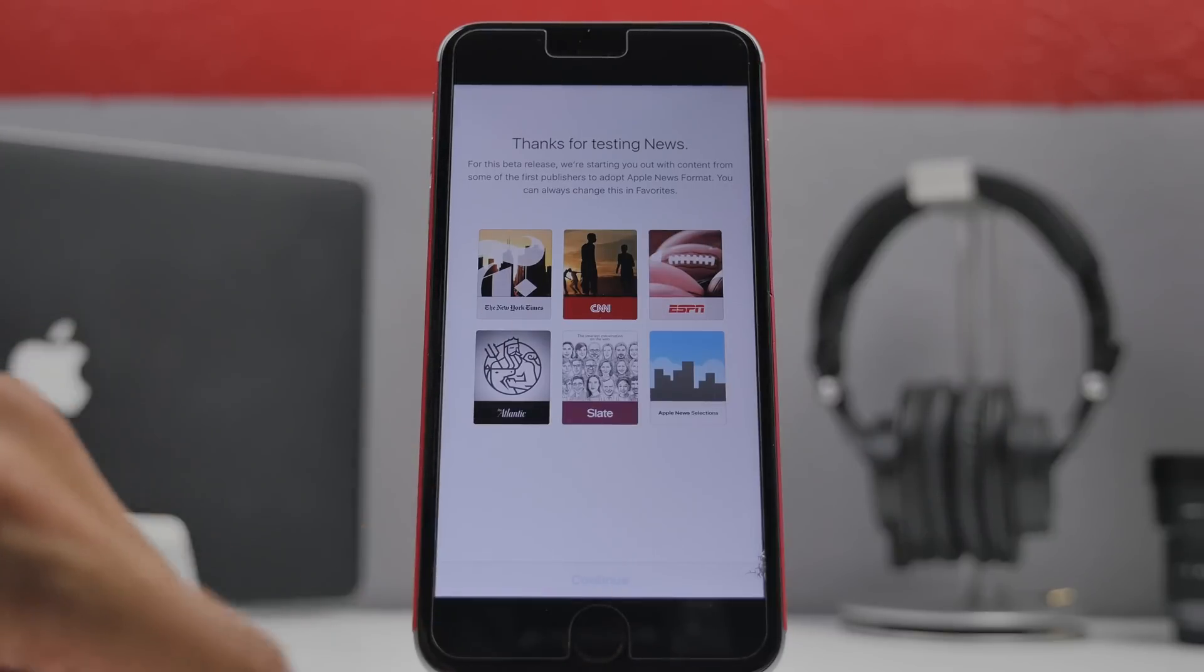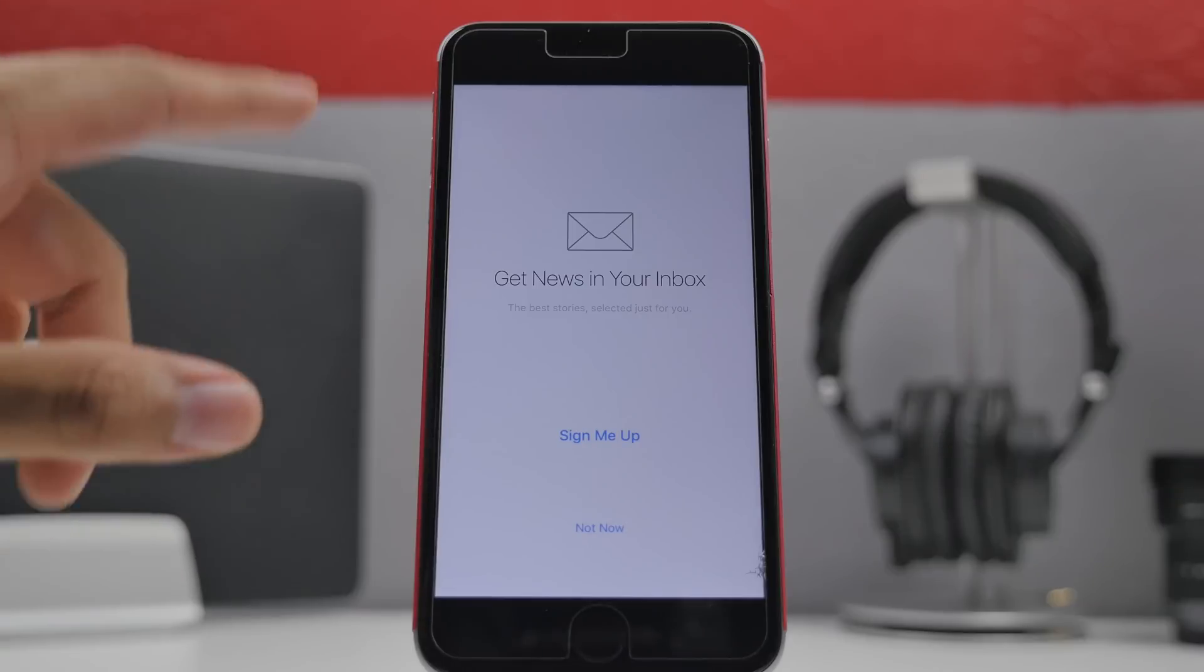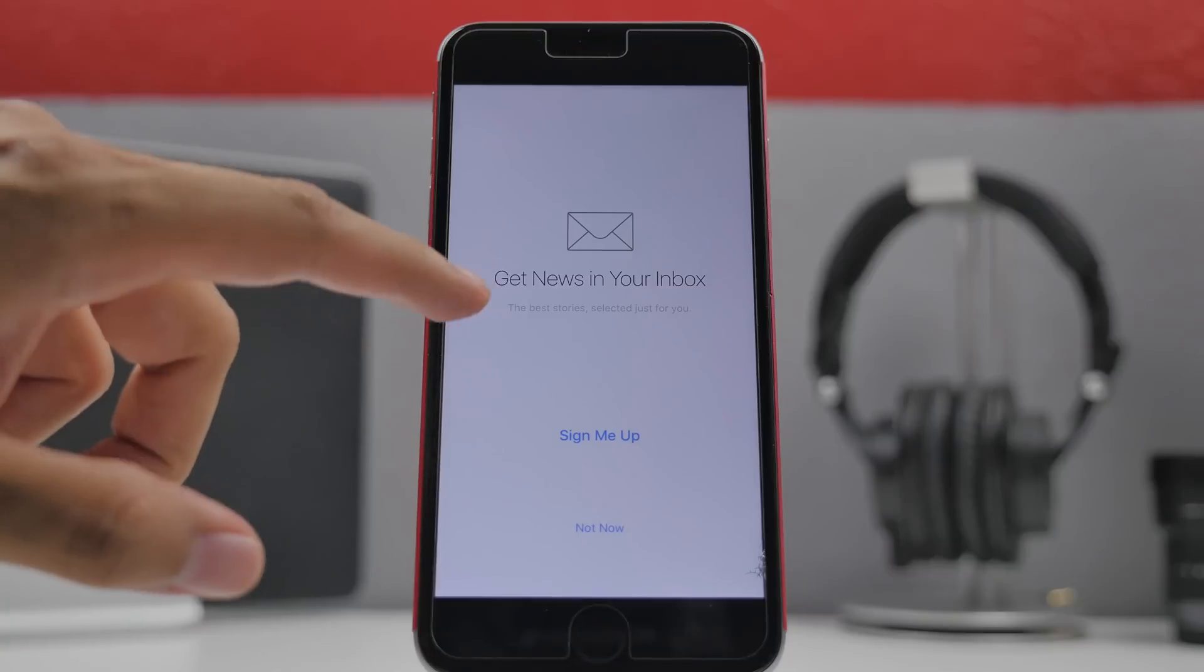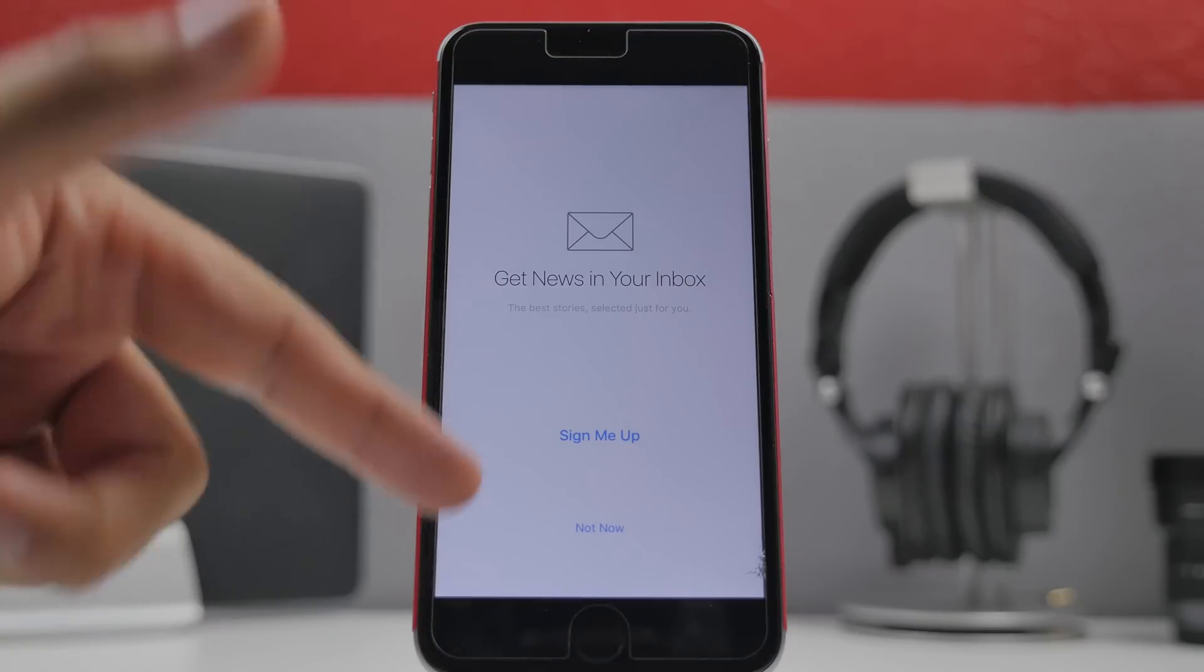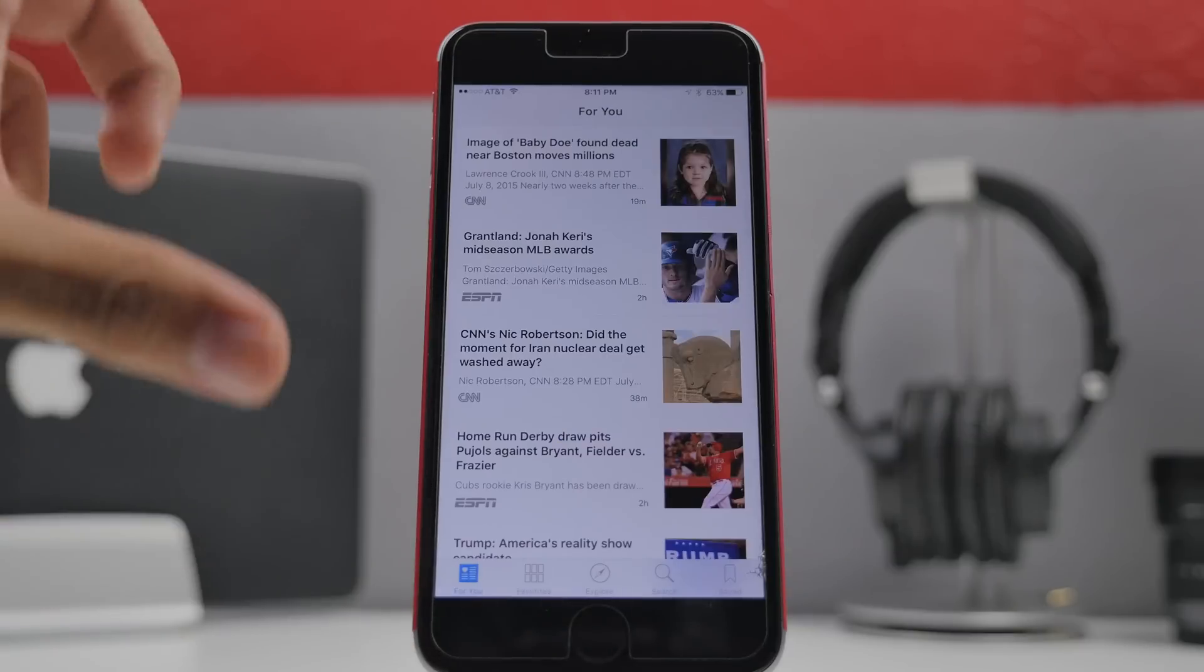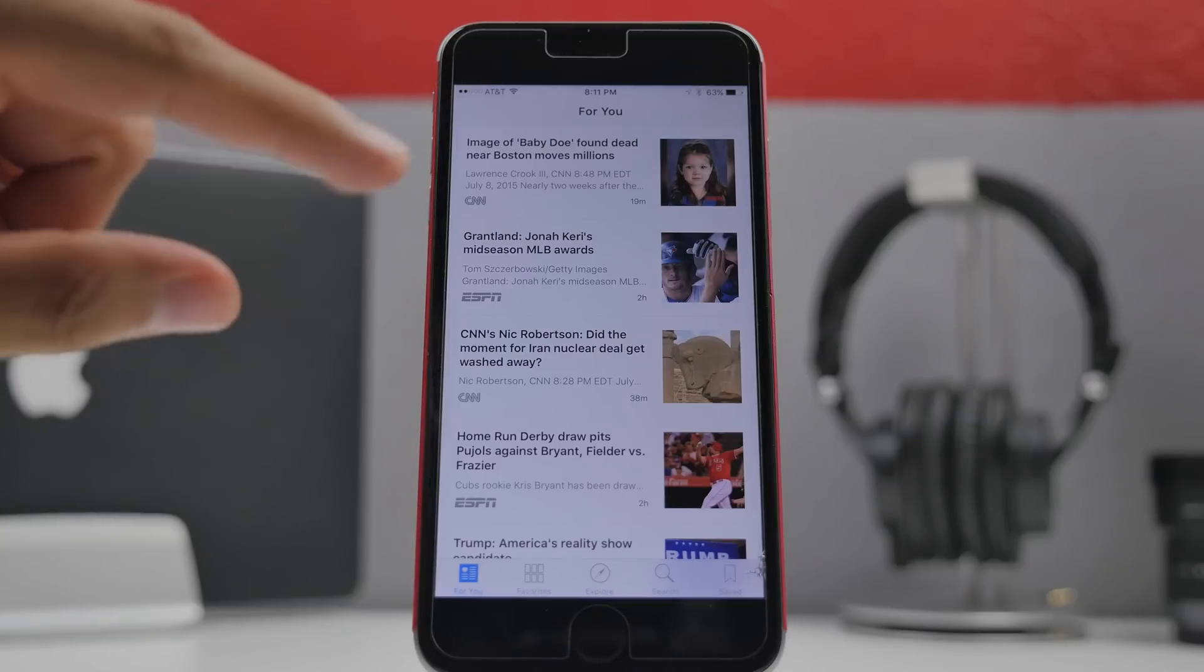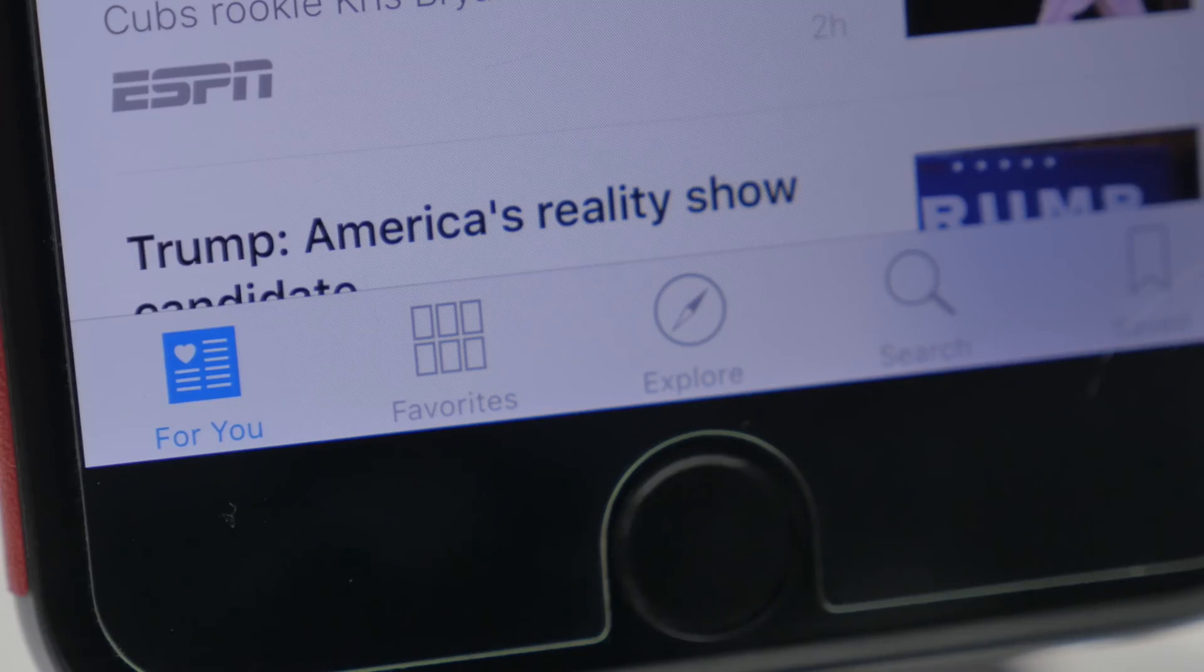Here on the first page we get some of the first publishers to Apple News which is going to be things like the New York Times, CNN, ESPN and things of that sort. You hit continue and you'll be able to select your favorites. Here you have get news in your inbox so the best stories selected for you. You can sign up for that or I'm just going to choose not now. I have different things already selected because I was using it on the iPad before this and it synced over my data to this because I have the iCloud setting turned on for news.